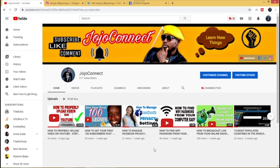Hello people, Jojo here and you're welcome to my channel Jojo Connect. On this channel I make videos that show people how to get things done easy and simple. Now perhaps you've seen some beautiful YouTube banners.